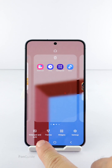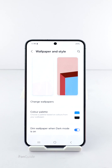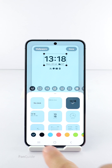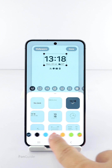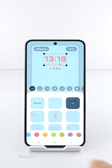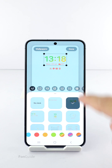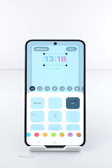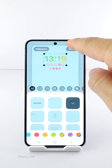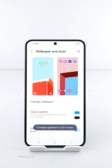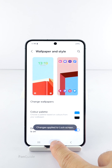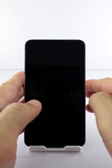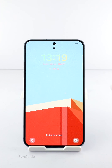If you go to the Wallpaper and Style settings and then the Lock Screen section to change the clock color, the notification icon color will also change. Yes, this is one of the ways to change the notification icon color.